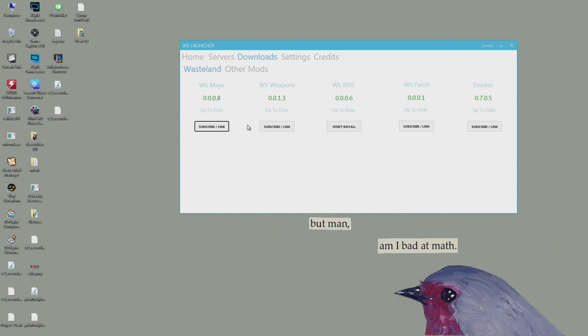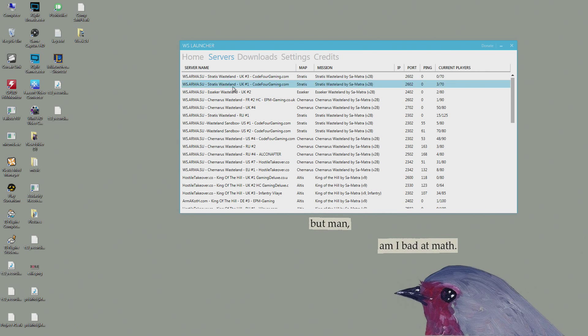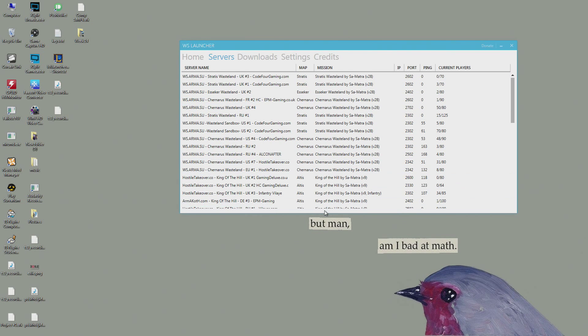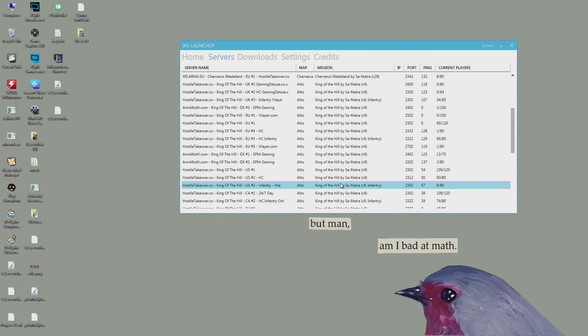You also make sure you have Arma 3 for these mods - they have to have Arma 3 to work. Then on servers, here's all the servers: King of the Hill, Cherno Wasteland, East Seeker, Stratus Wasteland, some Battle Royale.